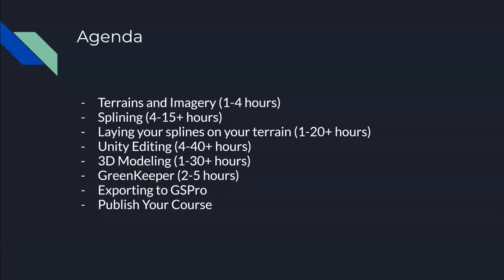Greenkeeper is part of the OPCD tool set — the Open Platform Course Design tool set. It's basically how we define our out of bounds, where you're going to be hitting the ball from on the tee boxes, where the pins are, and a lot of course information. Lastly, Greenkeeper is going to bundle everything together. We export that to GS Pro and then you publish your course.